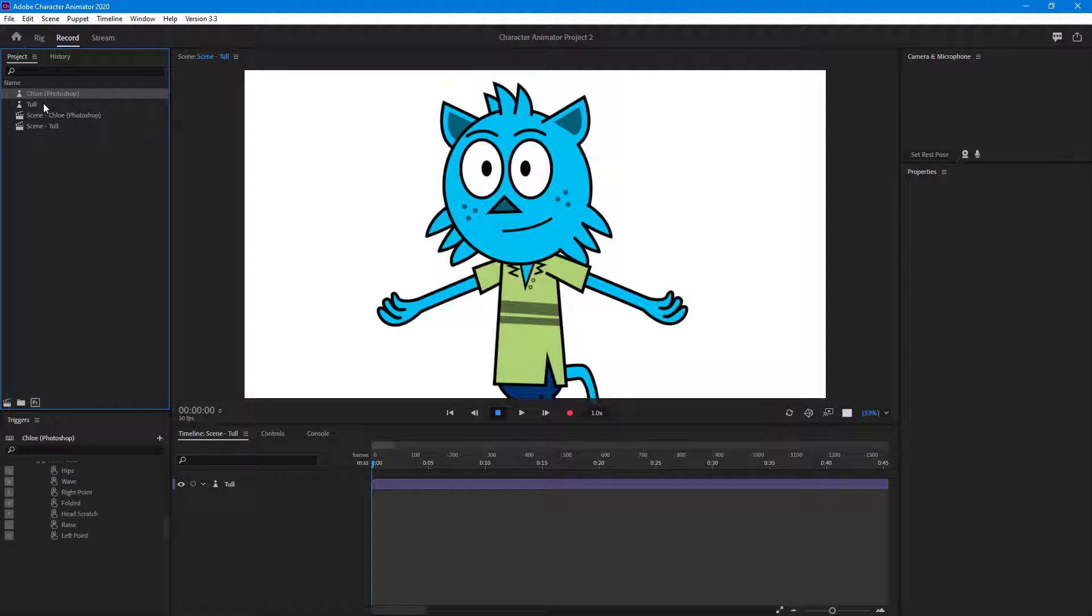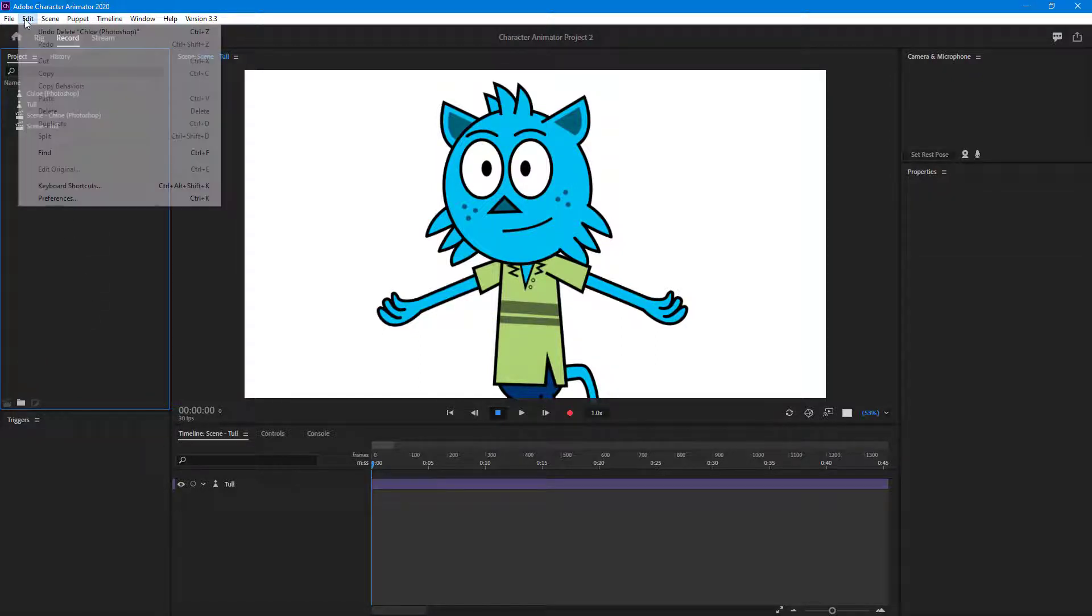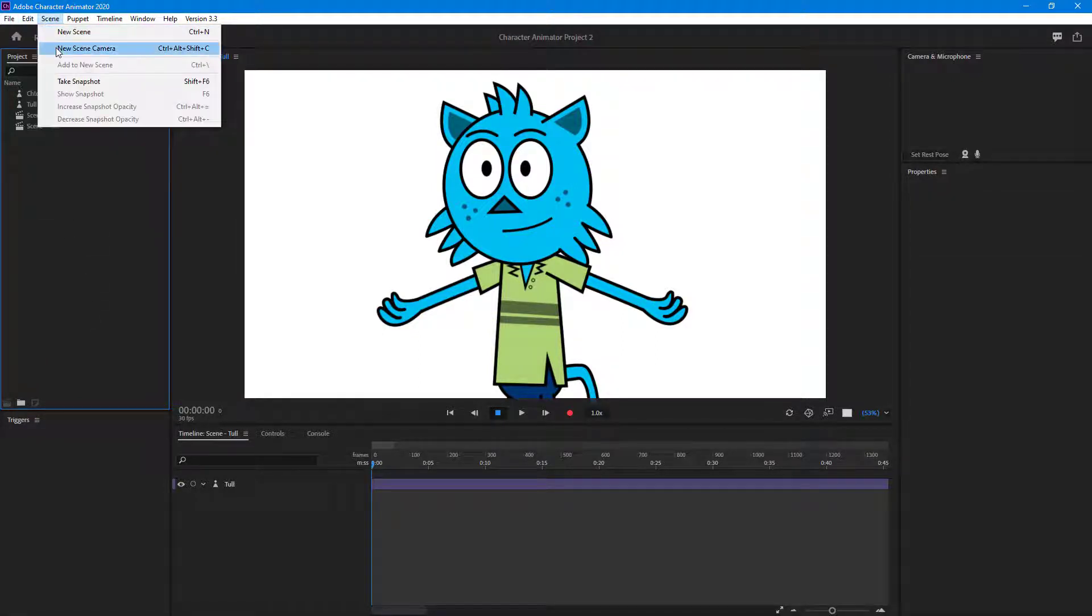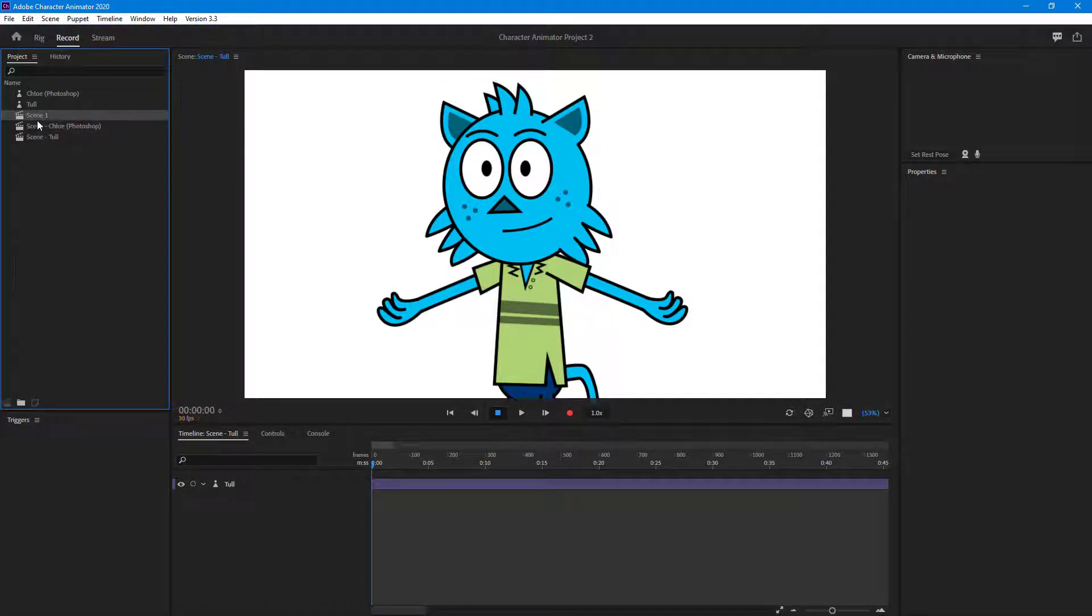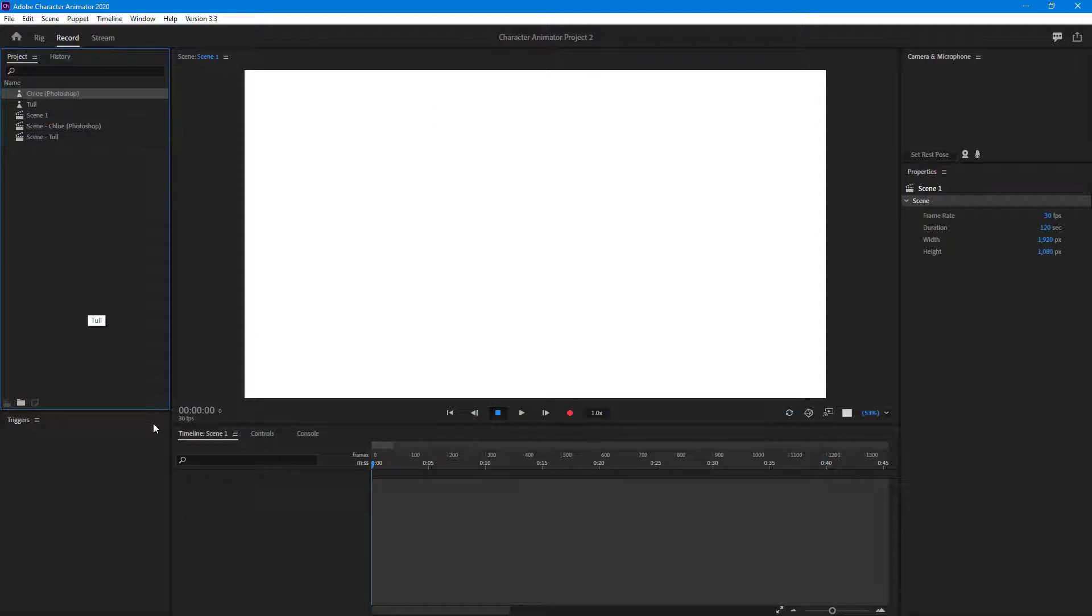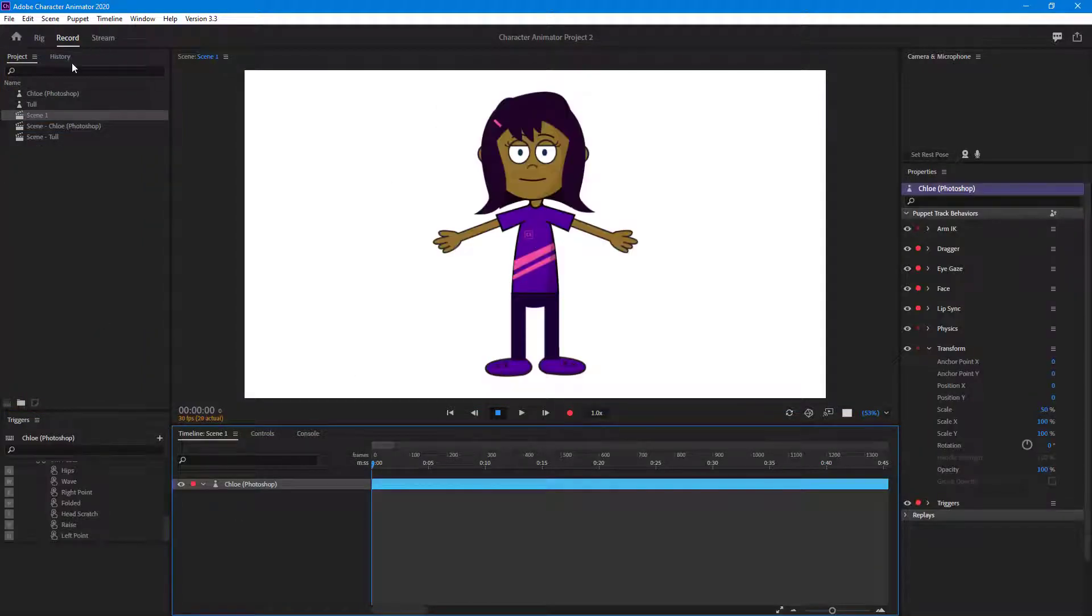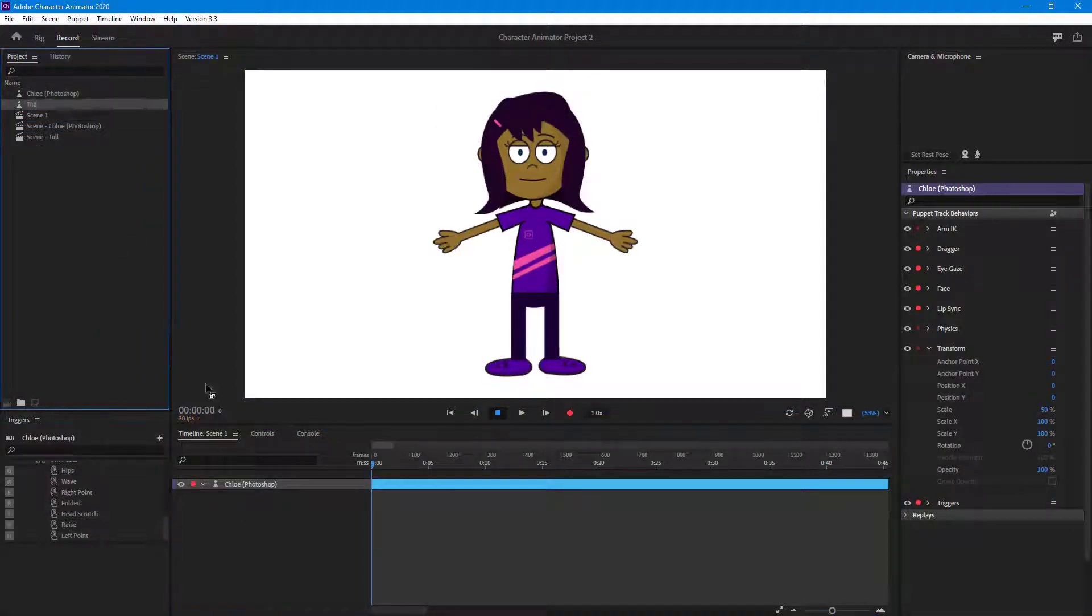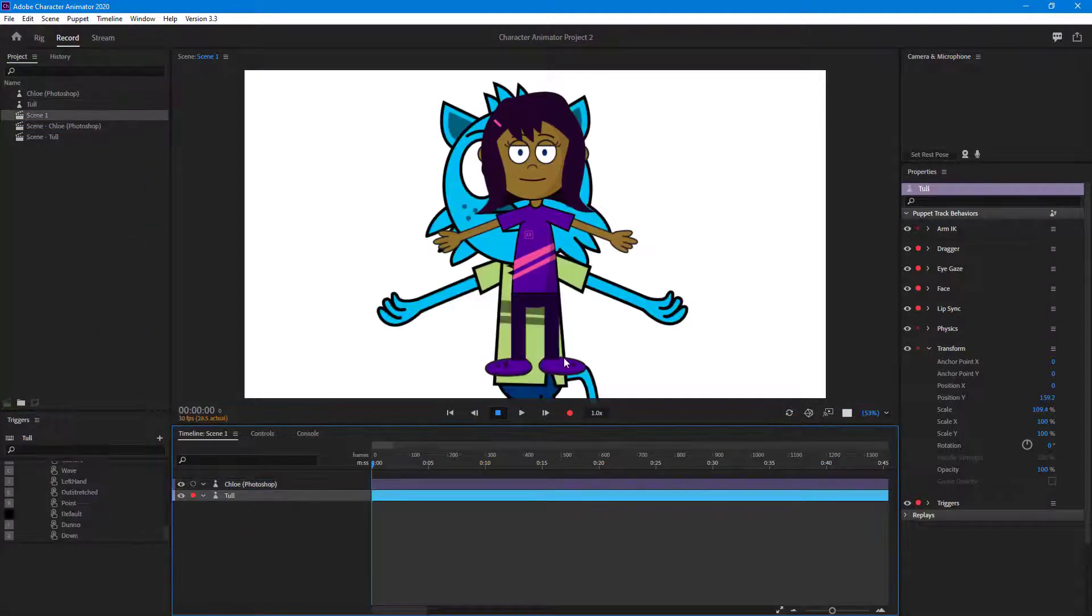I'm going to go into scene and create a new scene. So here in the new scene I'm going to drag in Chloe and I'm going to drag in Tell so you can see that both of them are together now.